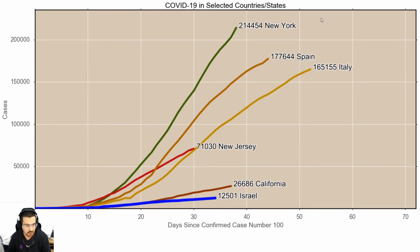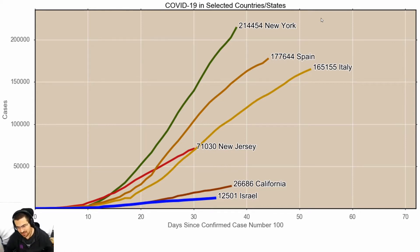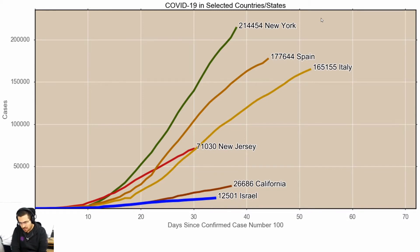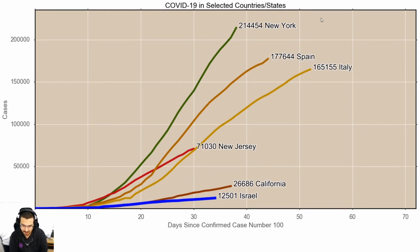Before I start talking about what this talk is about, I want to start with some charts. Basically, this shows some selected countries and states and the progression of coronavirus in the world. I've chosen some places that might interest us. Specifically, New York State now has a lot more cases than Spain and Italy, which used to be the leaders in coronavirus cases.